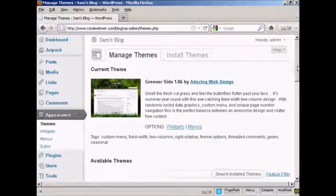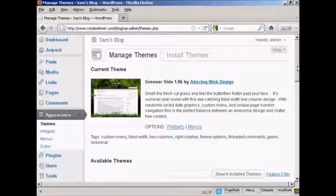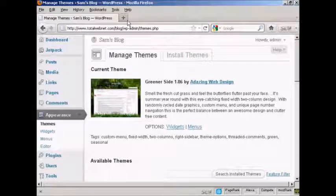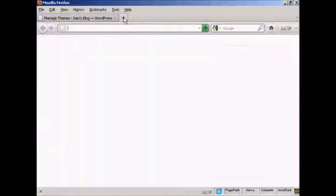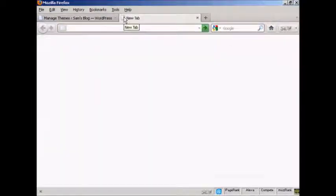So if I go ahead and preview it, what I can do, I just open a new tab and go to the main page.